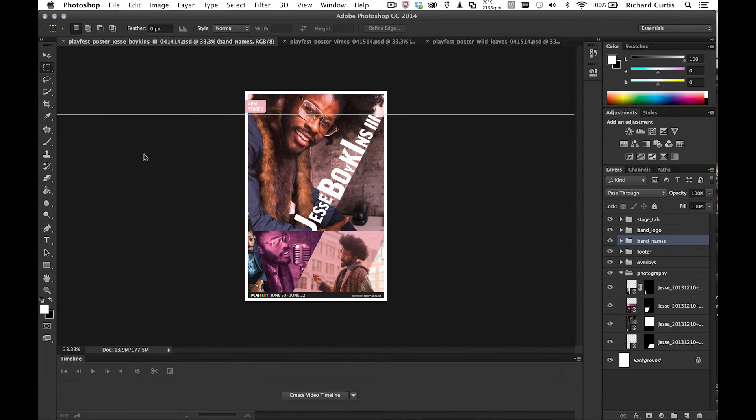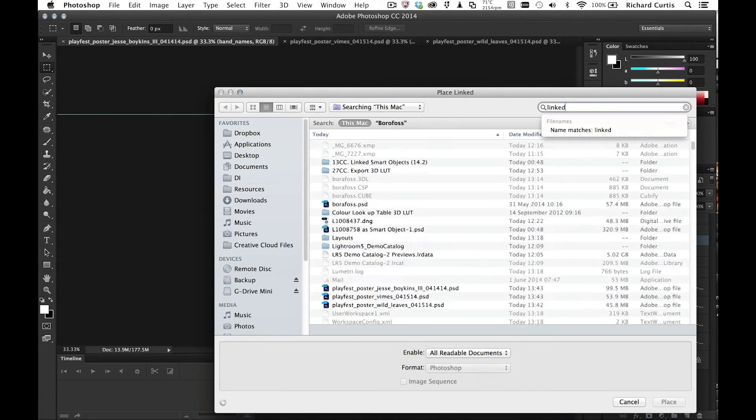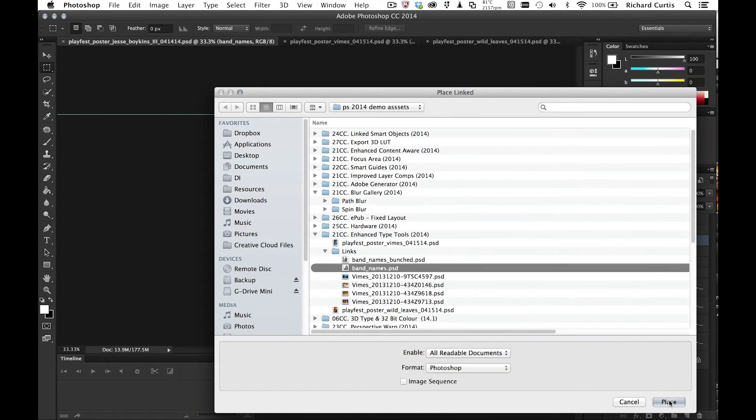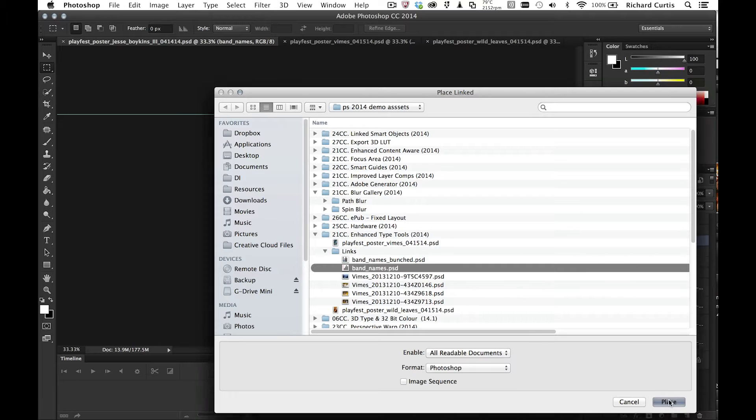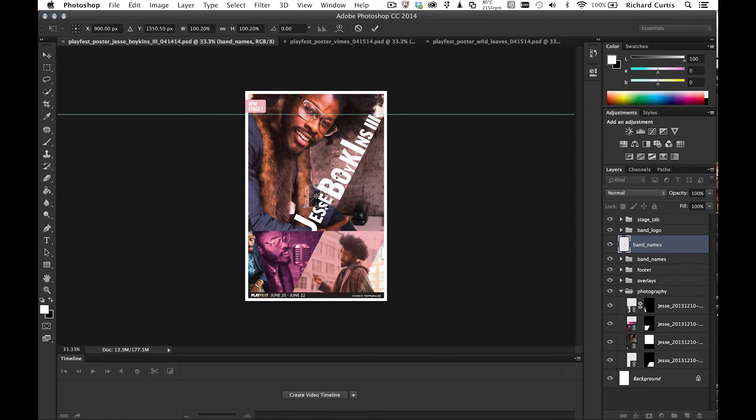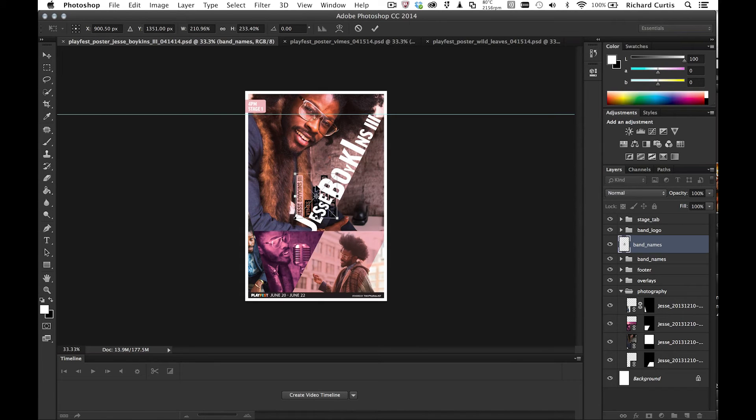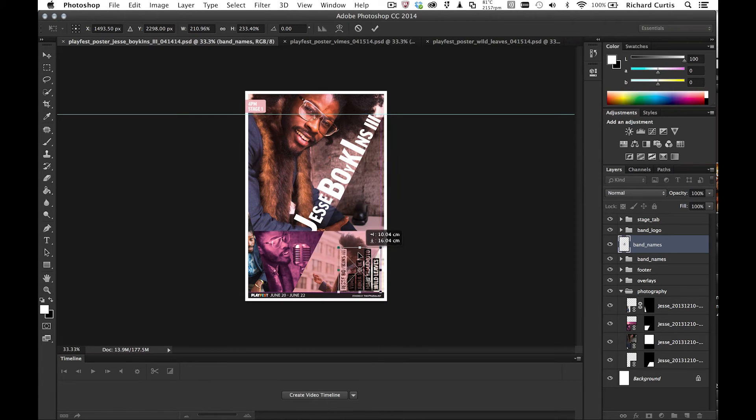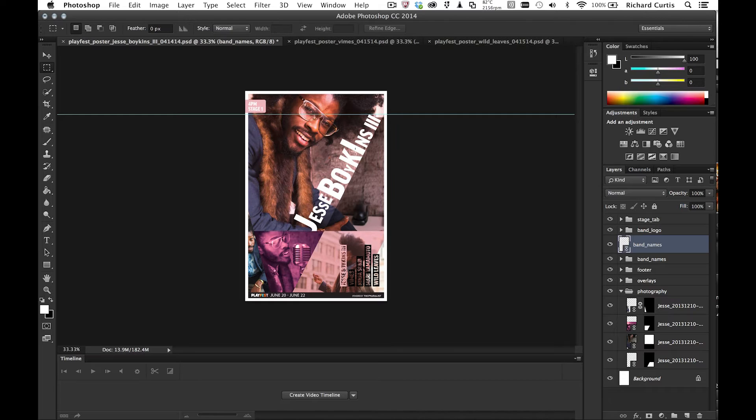So I'm just going to find that linked object. And I found the band names dot PSD file. I'm going to place that into this document just there. And again, I'm just going to change the size of this and then put it into position. Press enter.